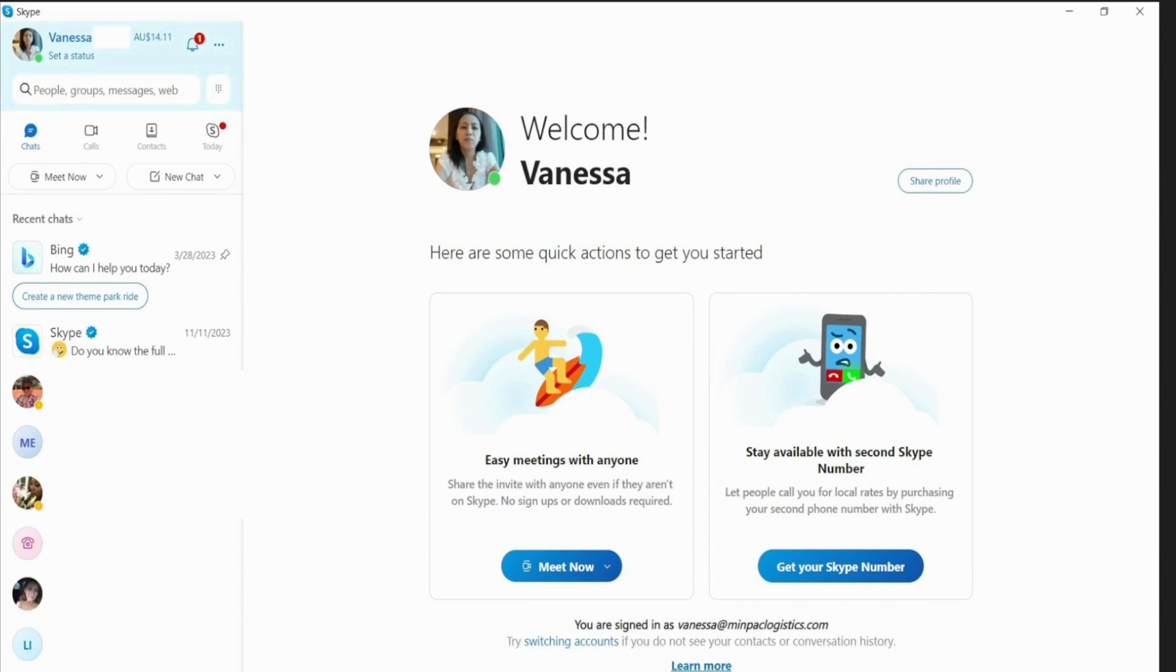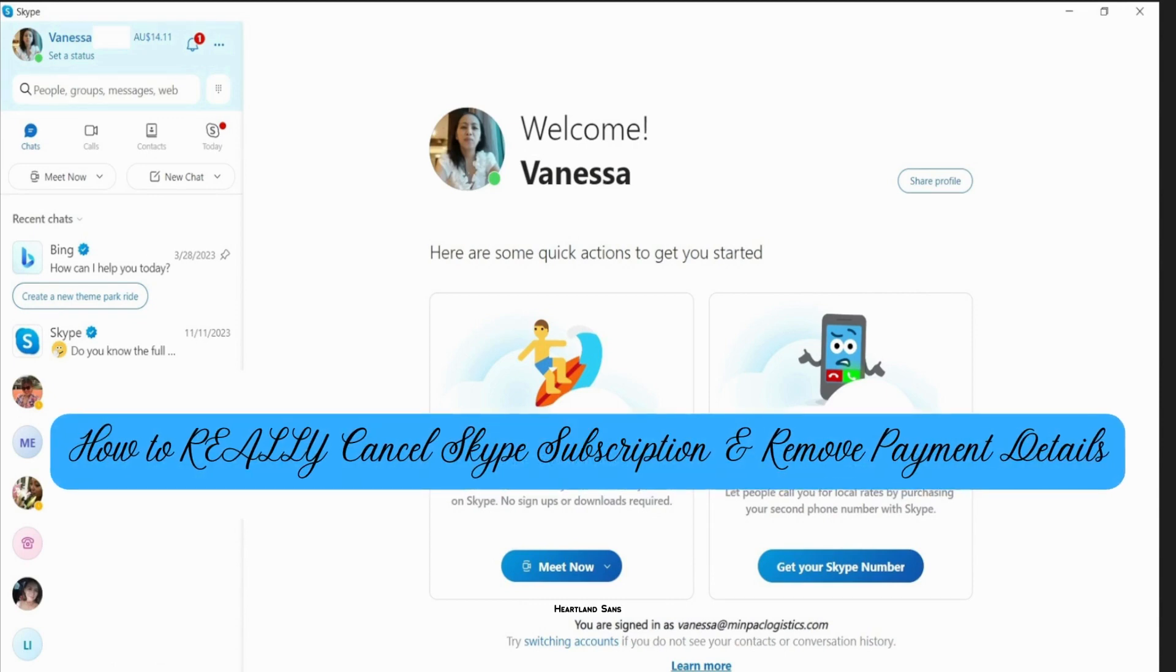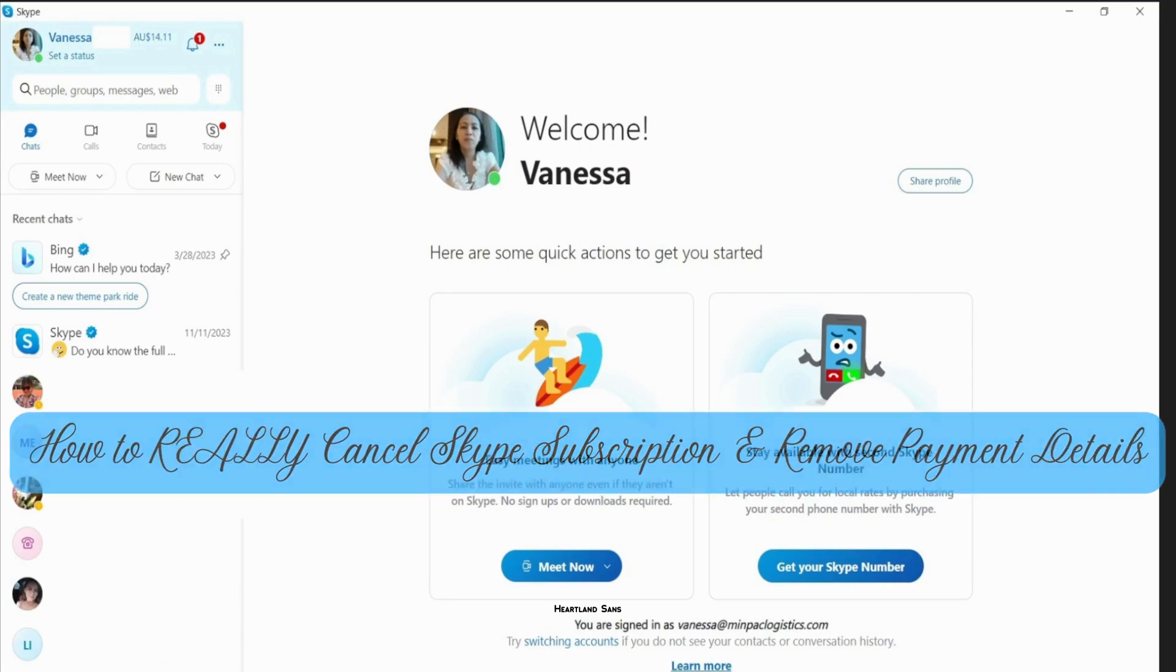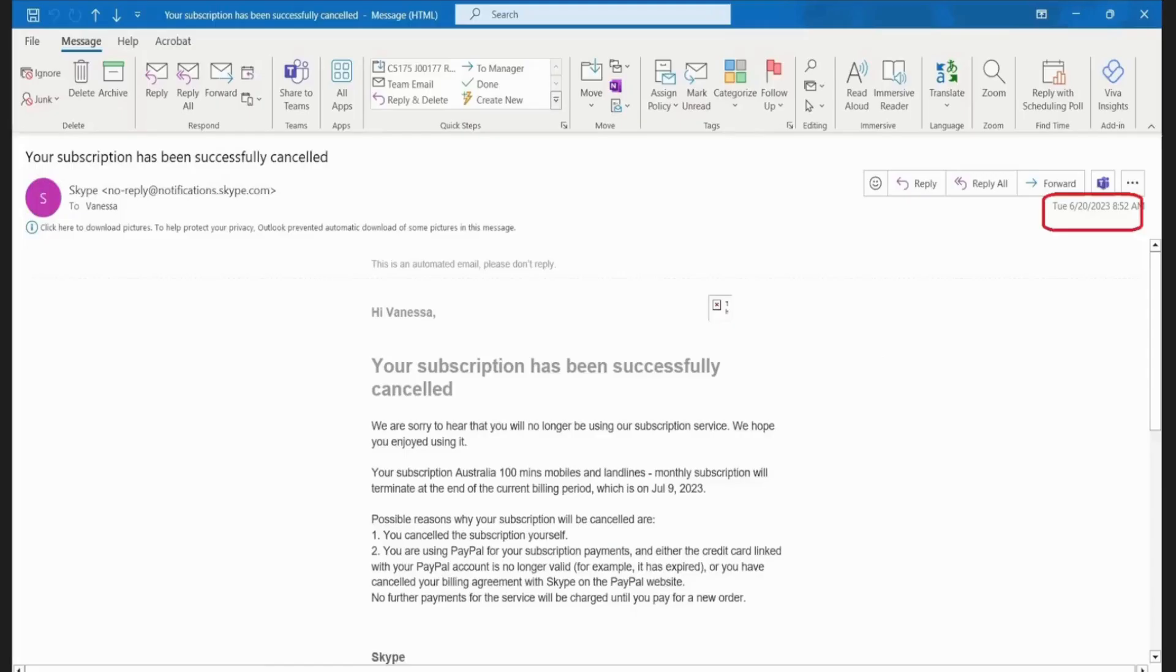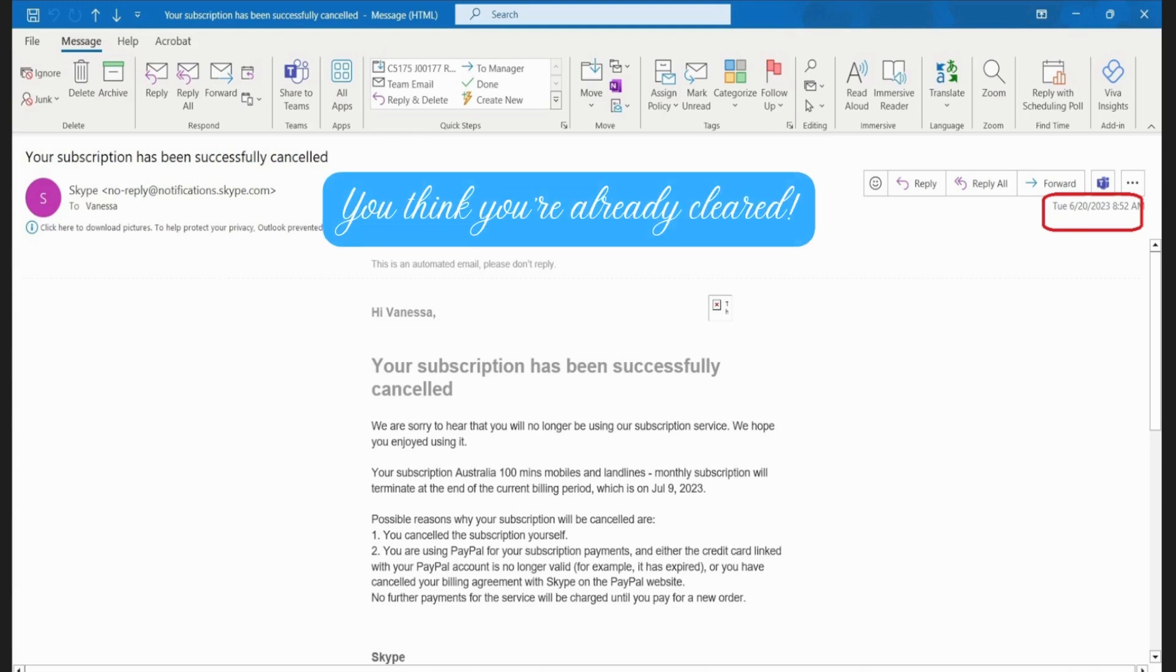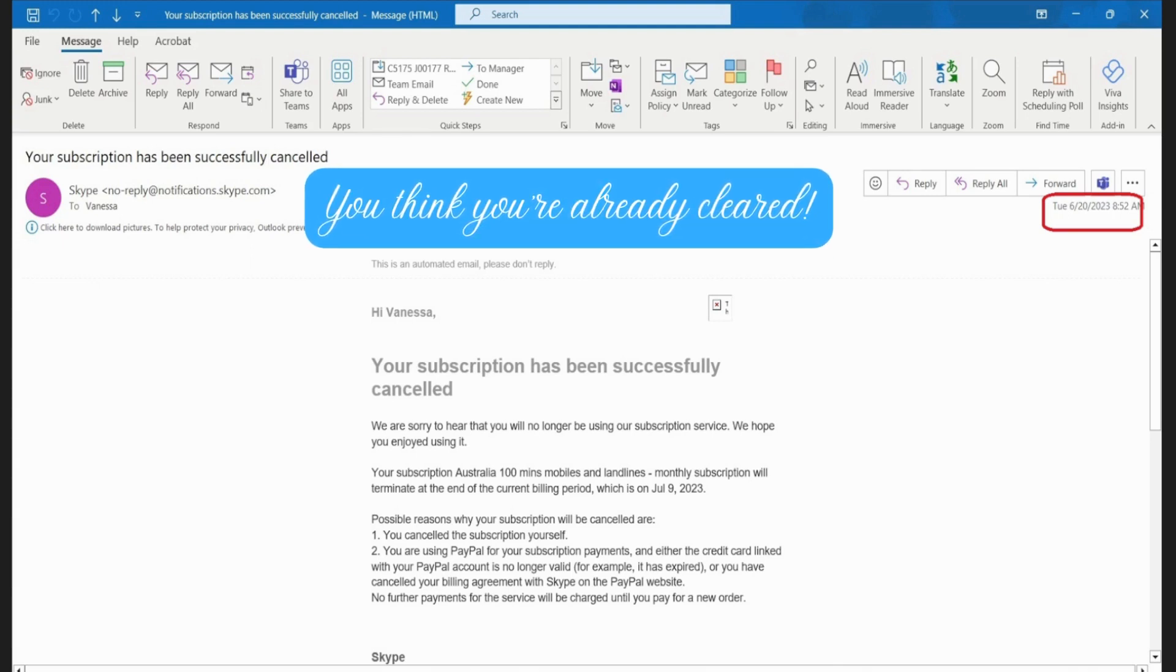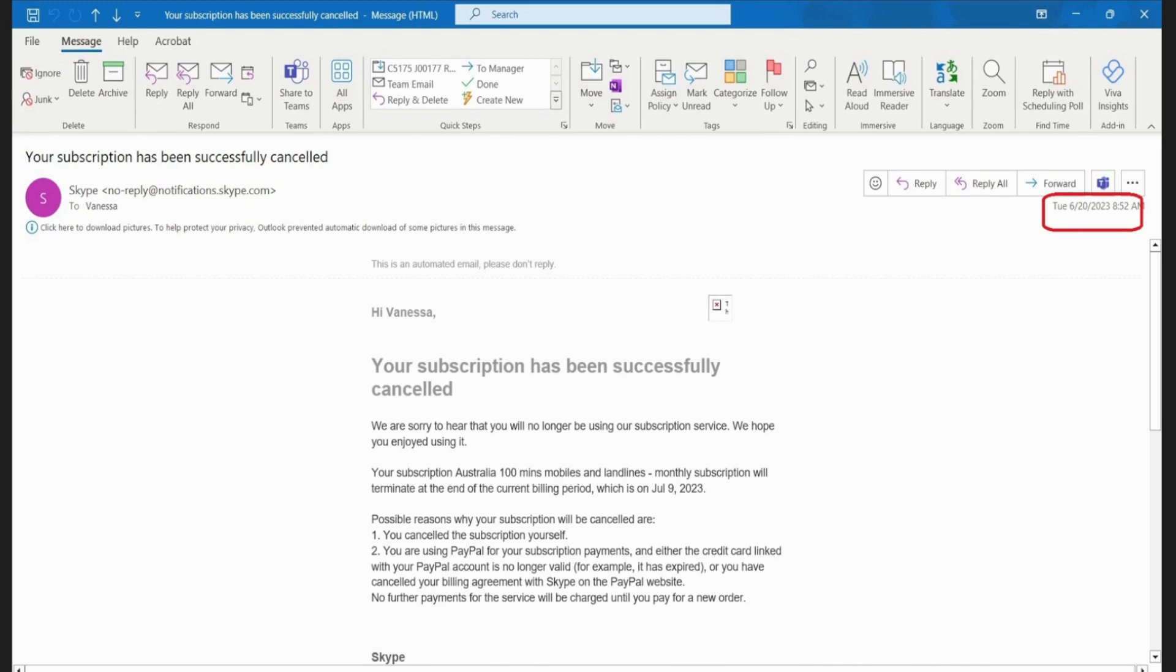Today I'll be explaining how to cancel your Skype subscription. Picture this: you've canceled your Skype subscription and received a successful notification that you canceled it, and you think you're already cleared. I processed my cancellation way back five months ago, that's June 2023.